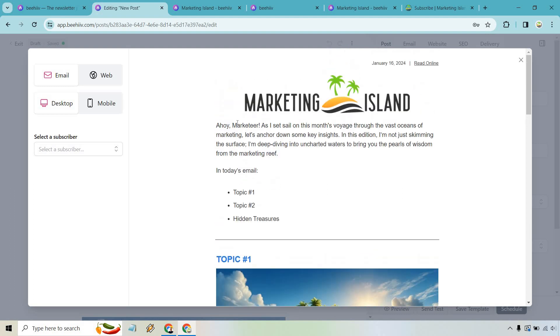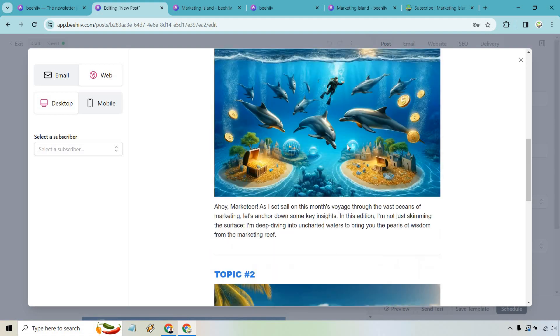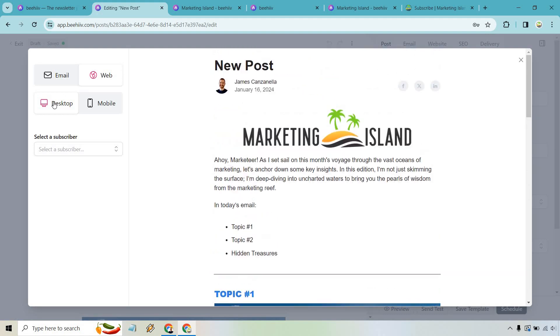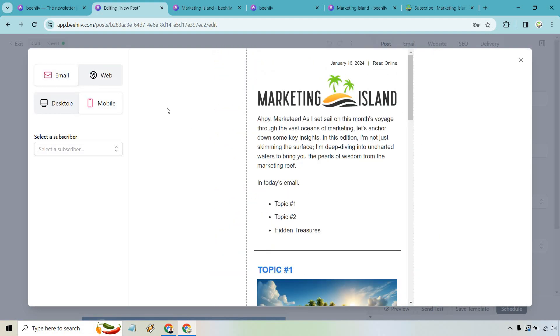But let me show you what it's going to look like on different, say, that's the web. We have desktop, we have mobile, we have email on mobile. And I think that looks pretty cool. If you ask me, especially those pictures, I'm still working on fine tuning mine, but I think it looks pretty good.